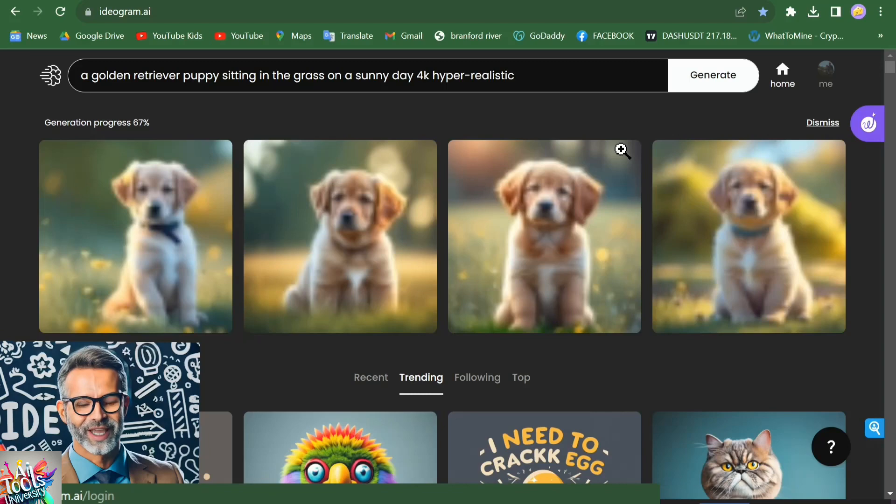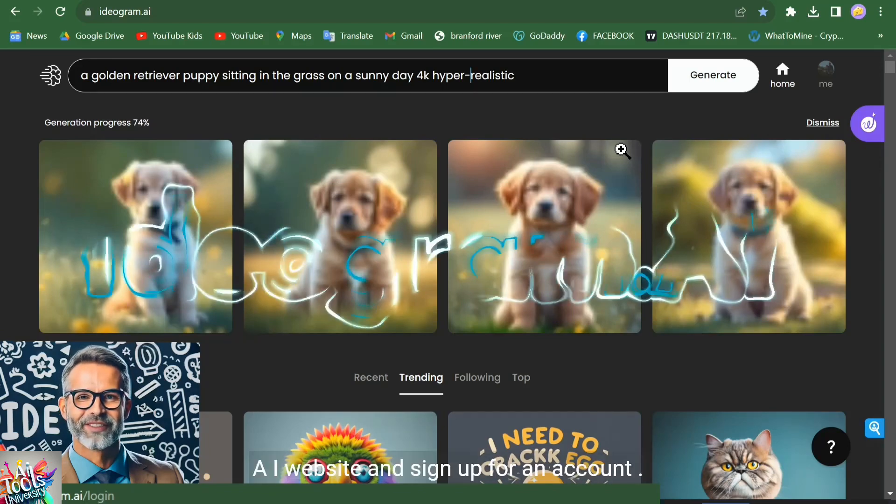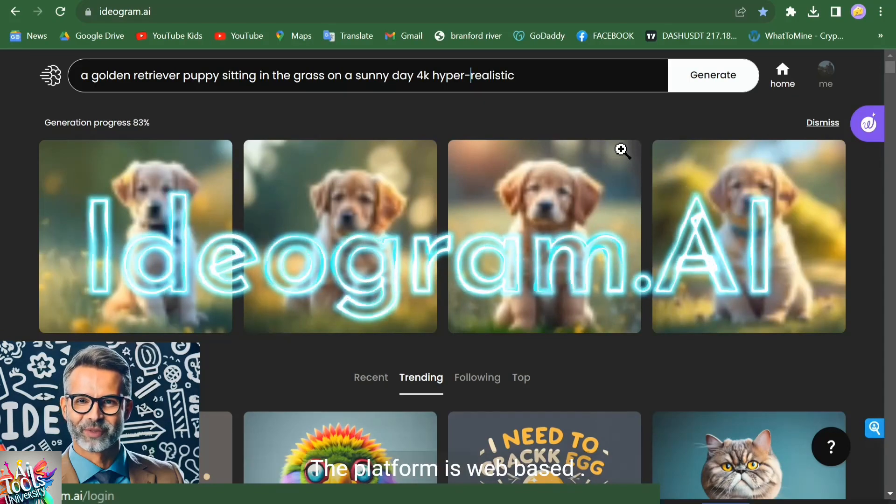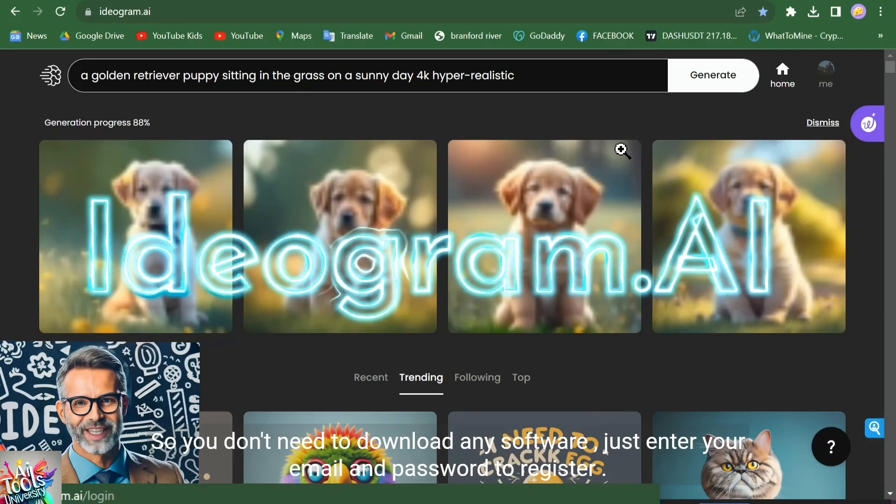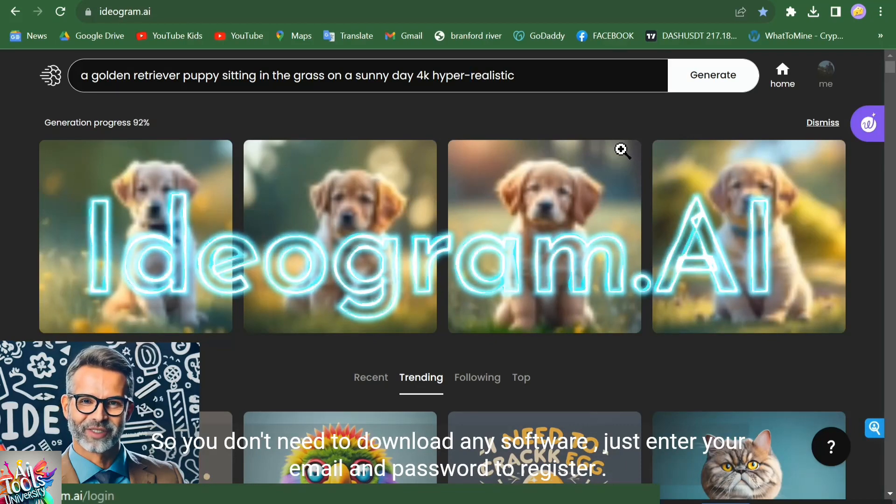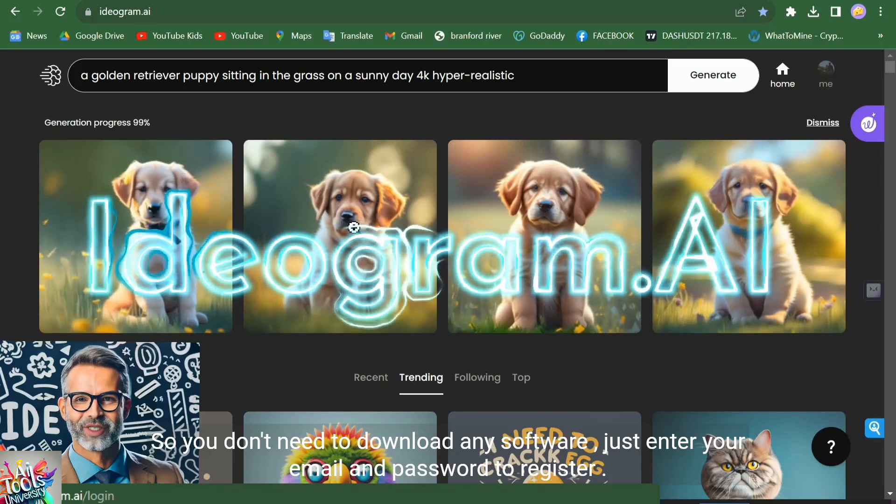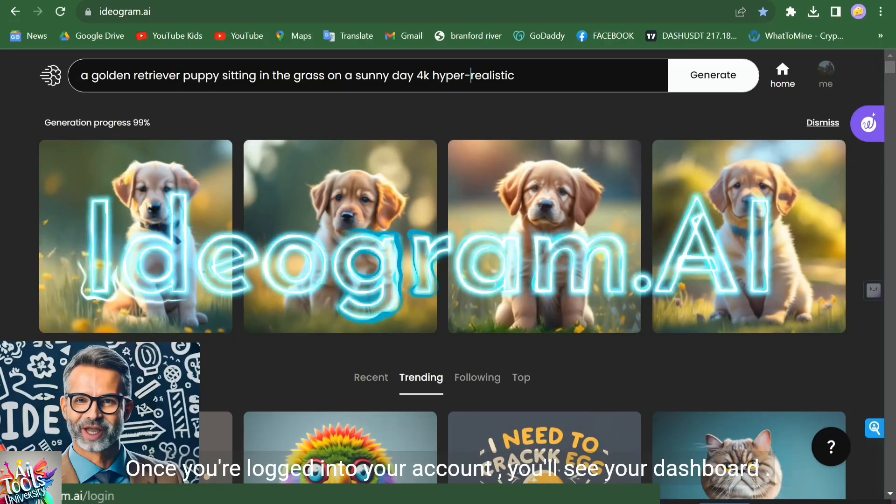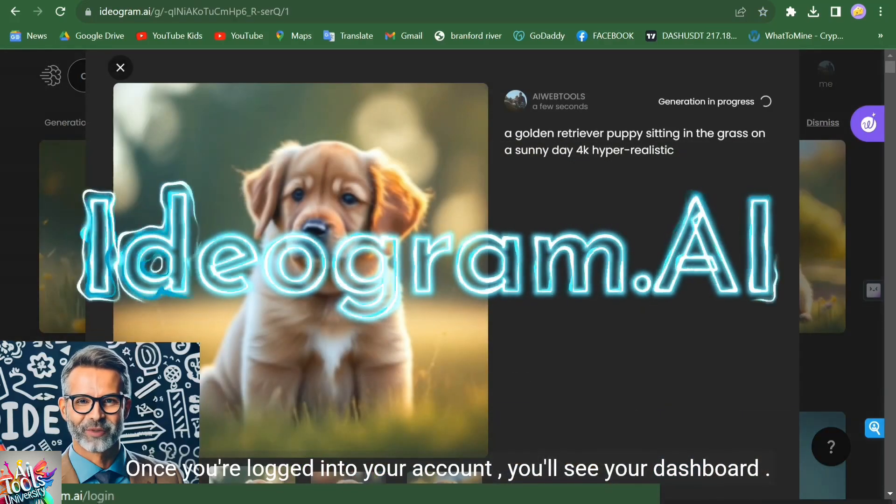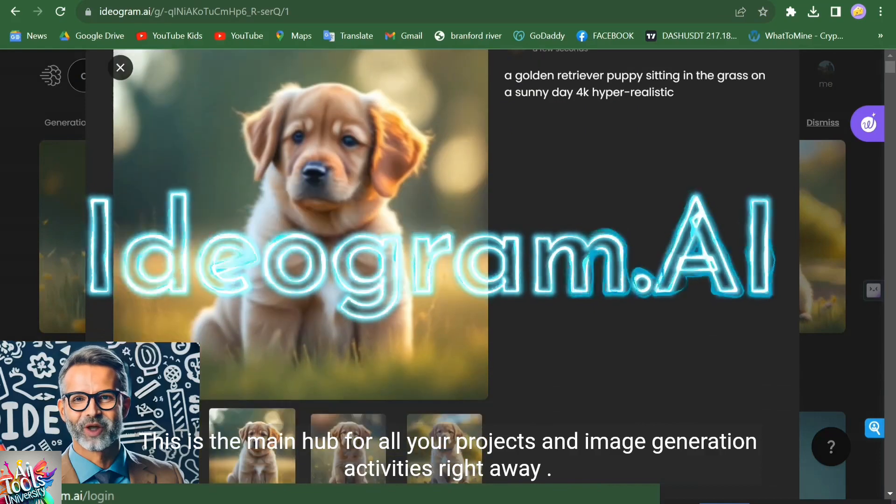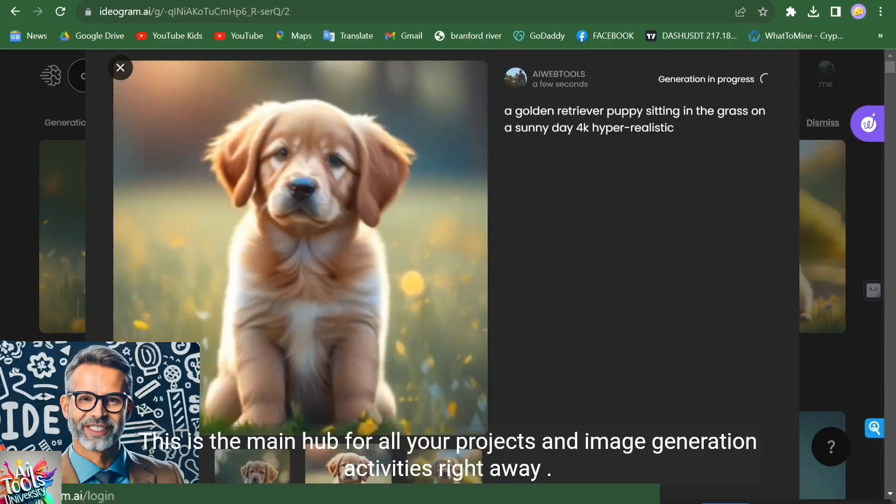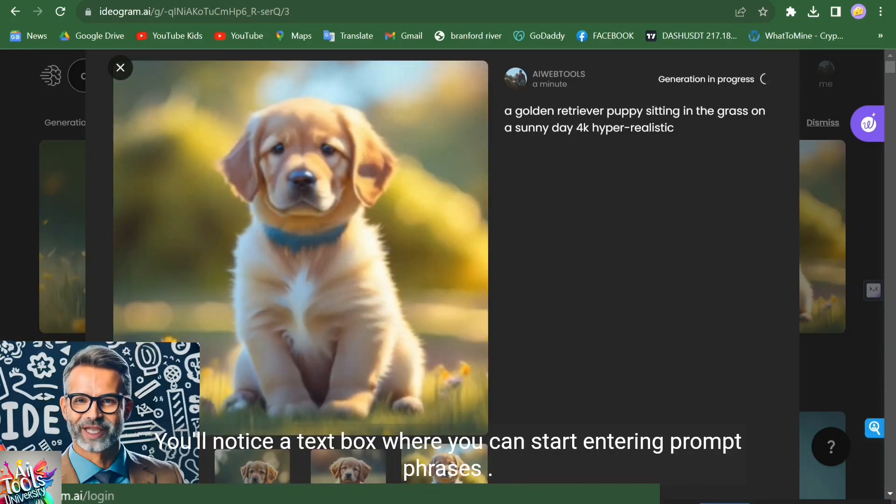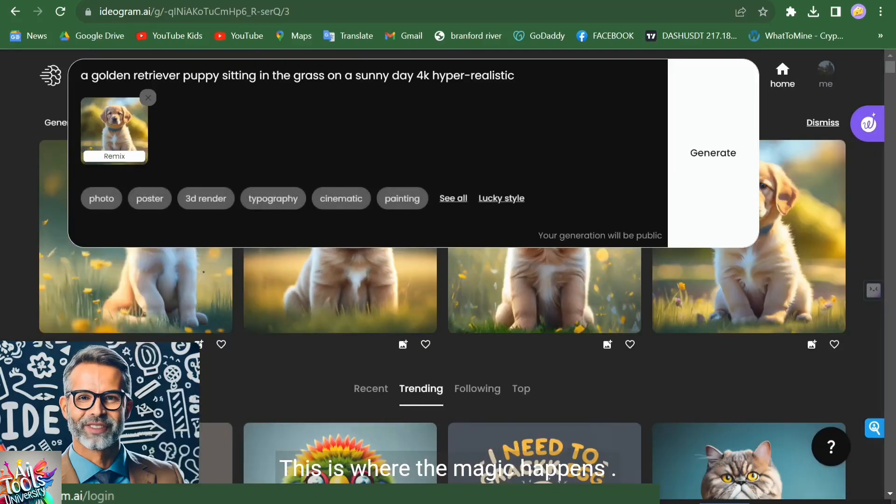The first step is to go to the official Ideogram AI website and sign up for an account. The platform is web-based, so you don't need to download any software. Just enter your email and password to register. Once you're logged into your account, you'll see your dashboard. This is the main hub for all your projects and image generation activities. Right away, you'll notice a text box where you can start entering prompt phrases. This is where the magic happens.